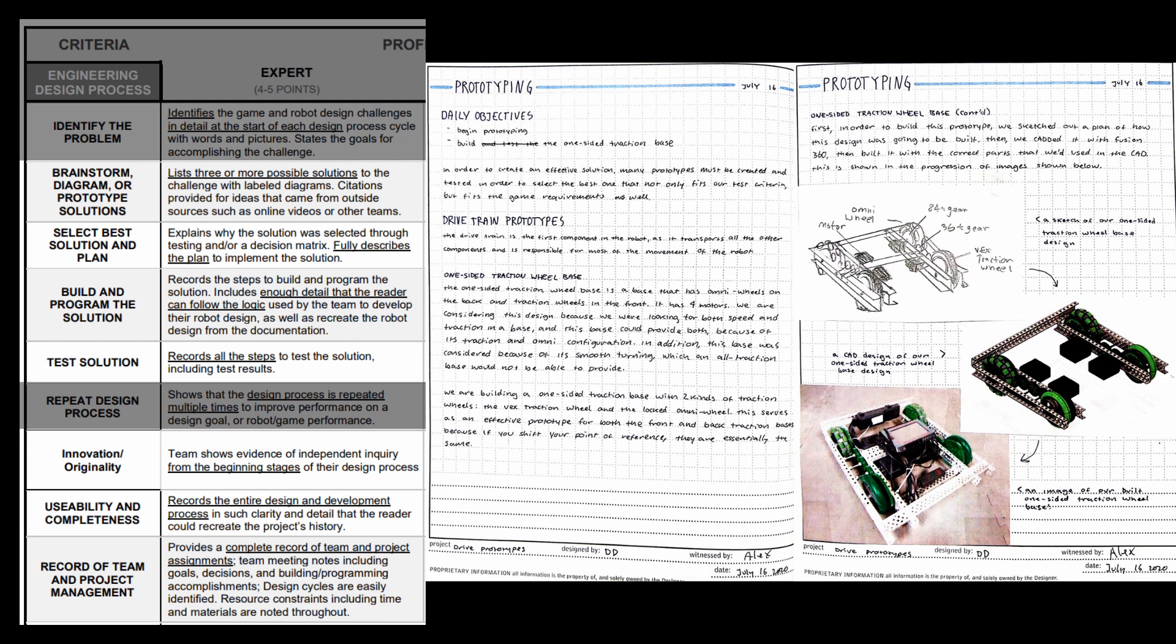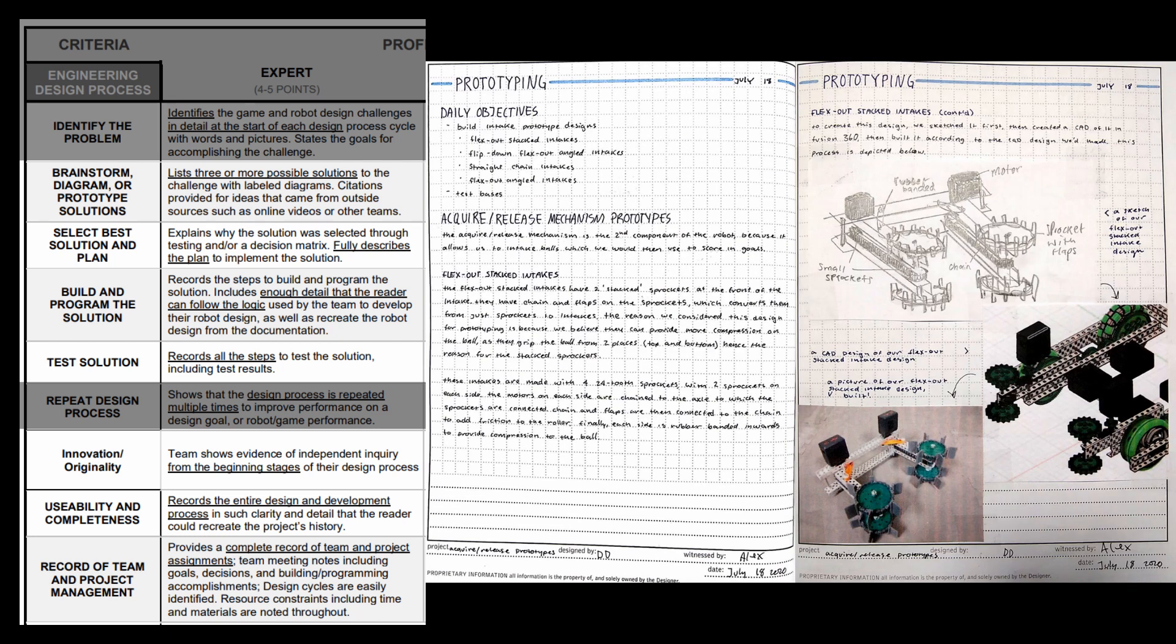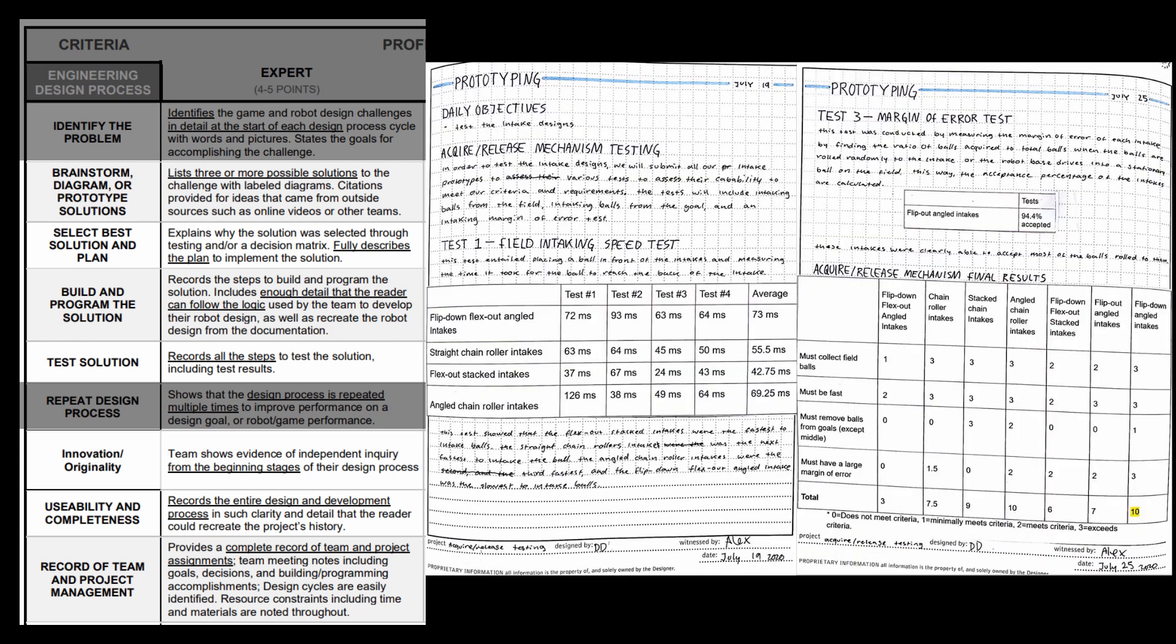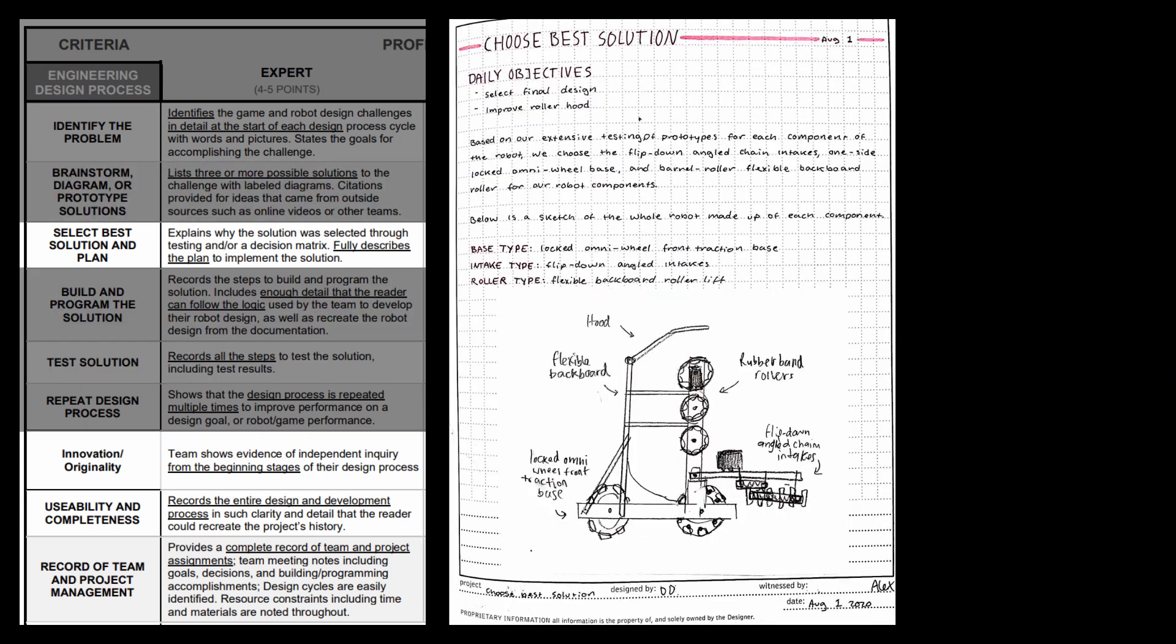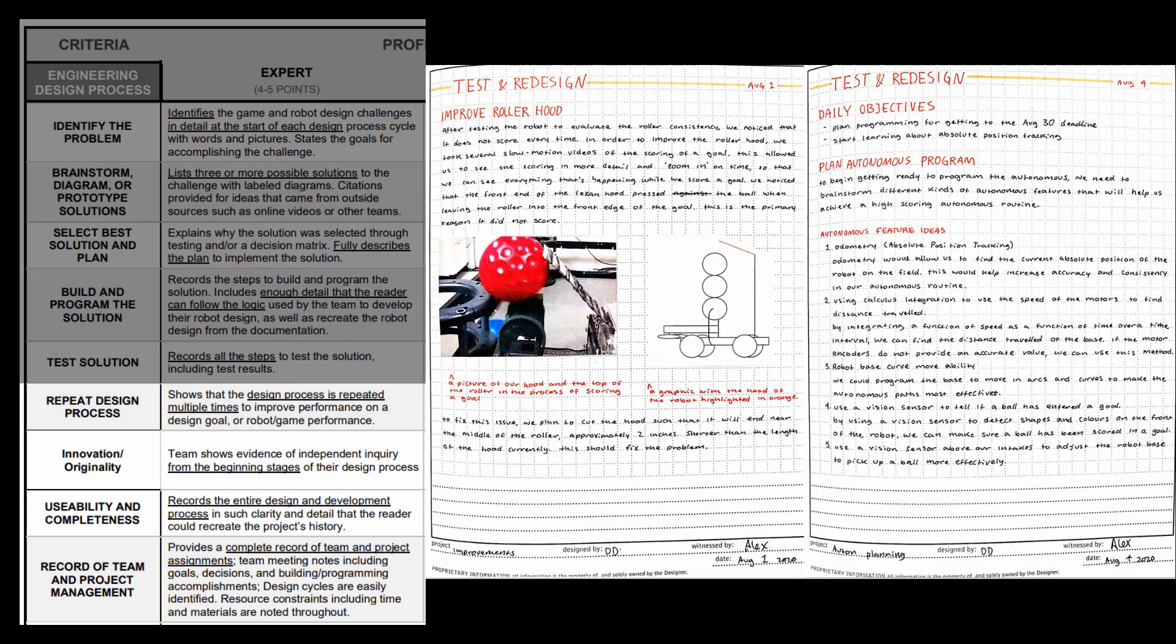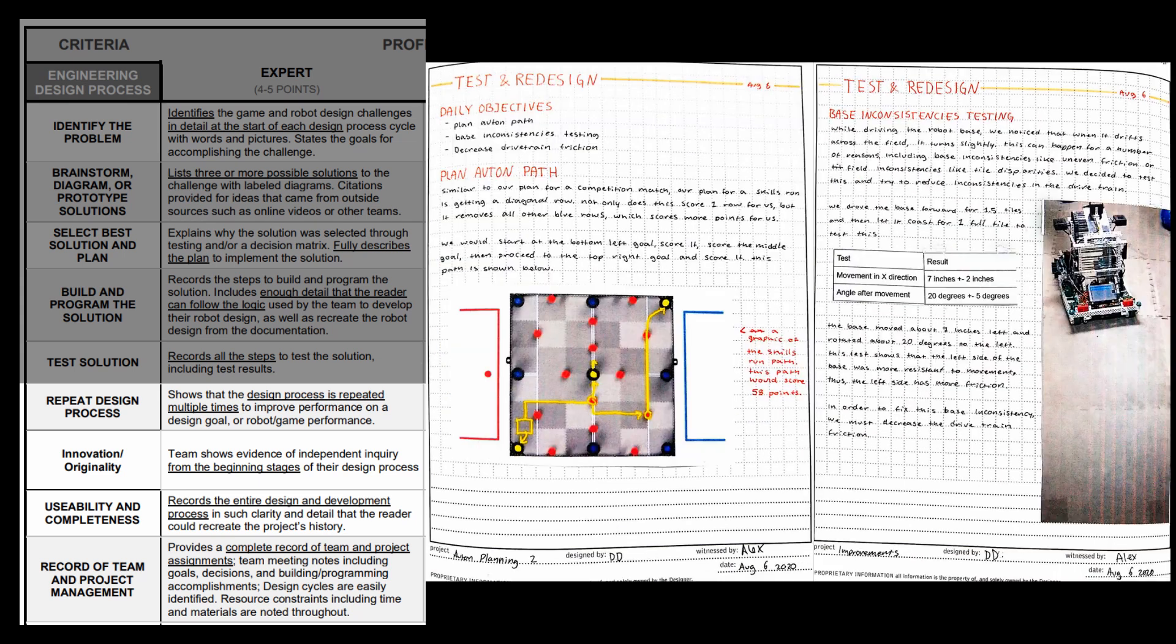Then, we go right into our prototyping of our components. We test each one of them here, and we continue going with our prototypes. Then, we choose the best solution, develop it, and get straight into testing and redesigning. Notice how the flow goes right with this rubric.